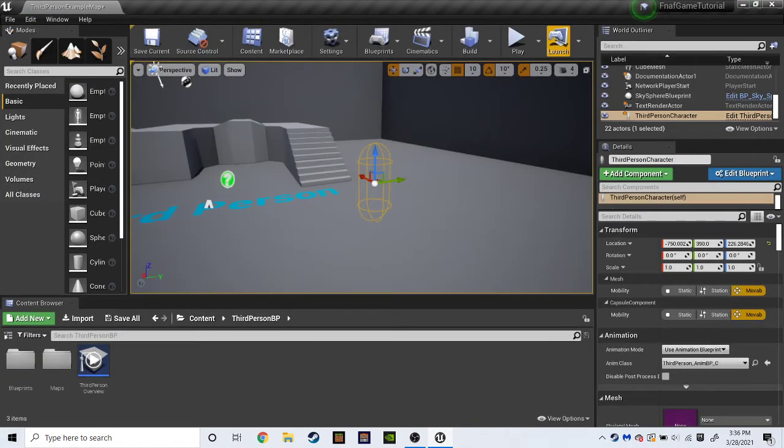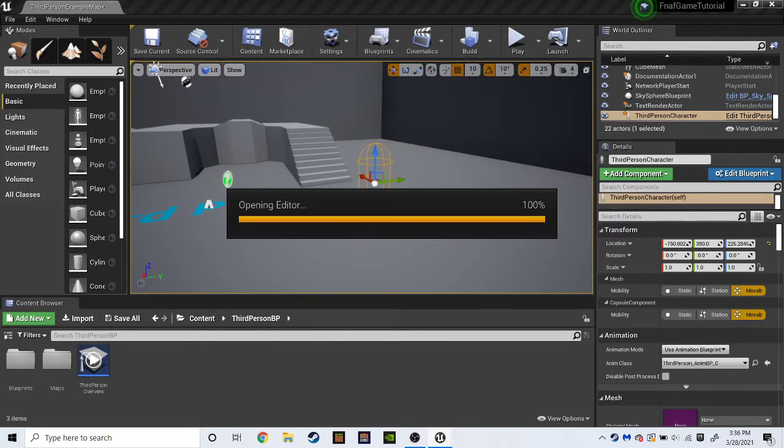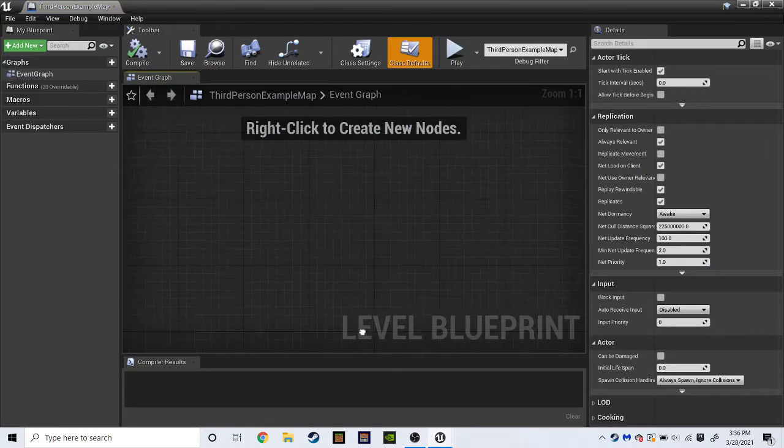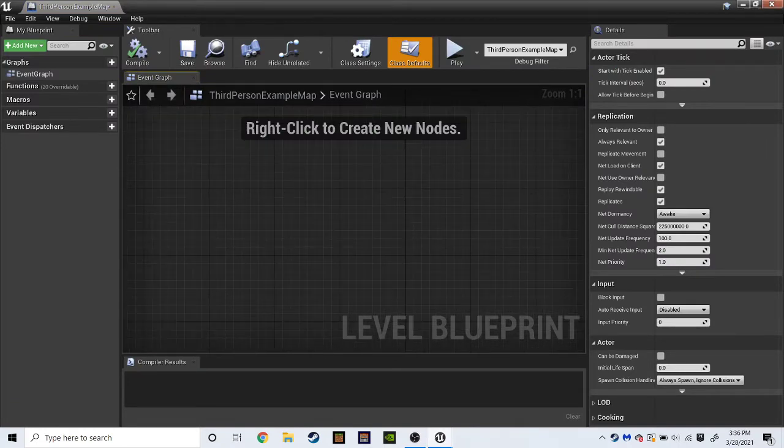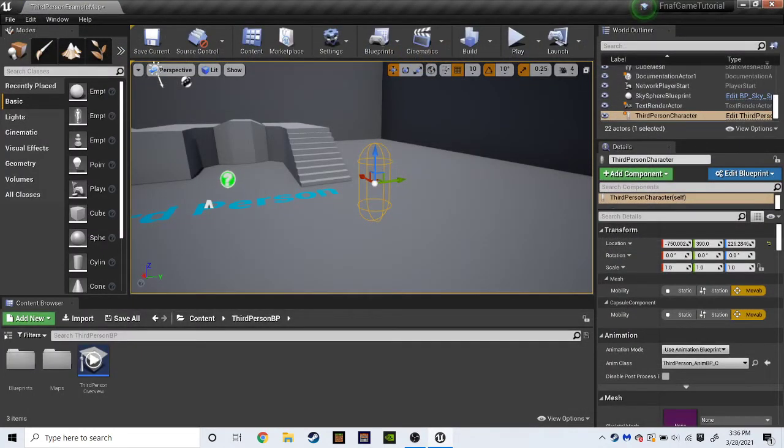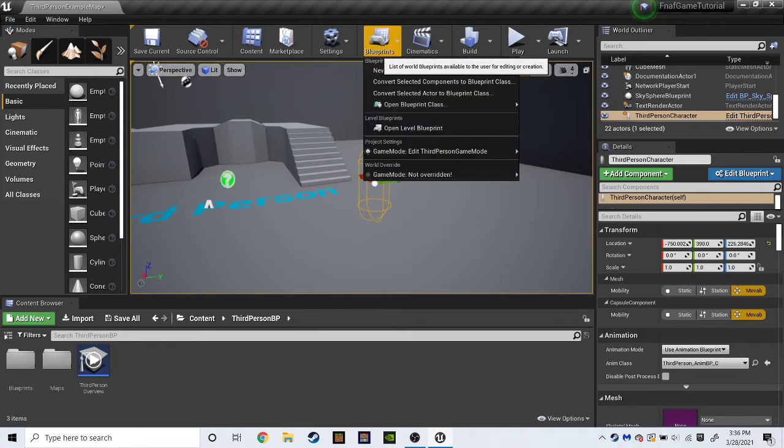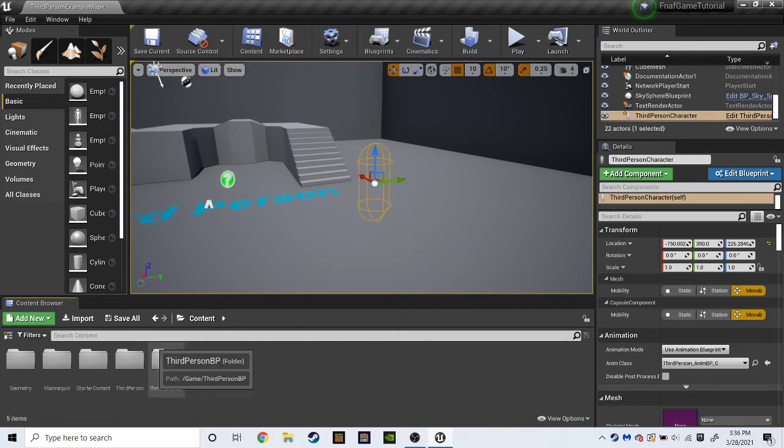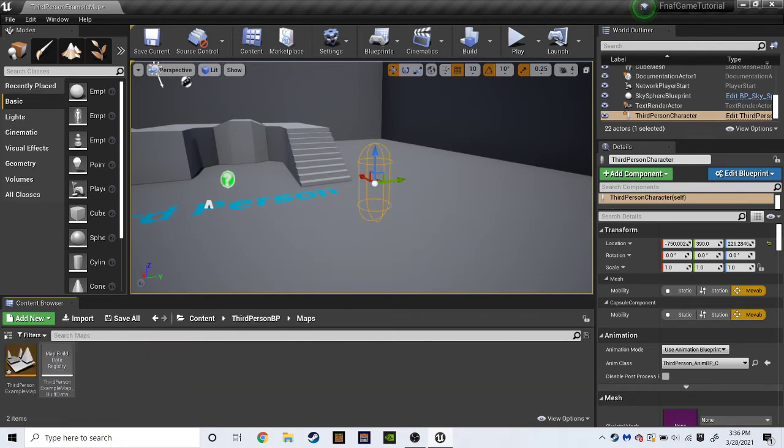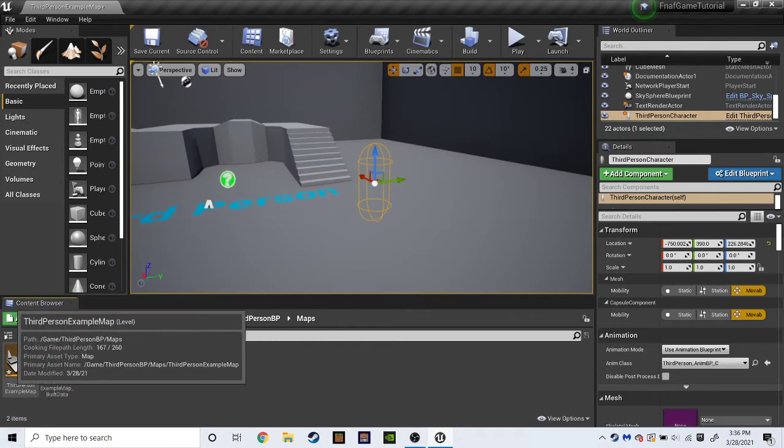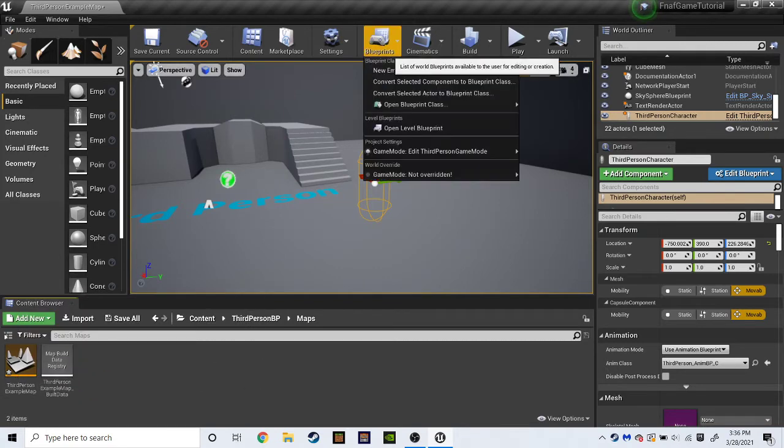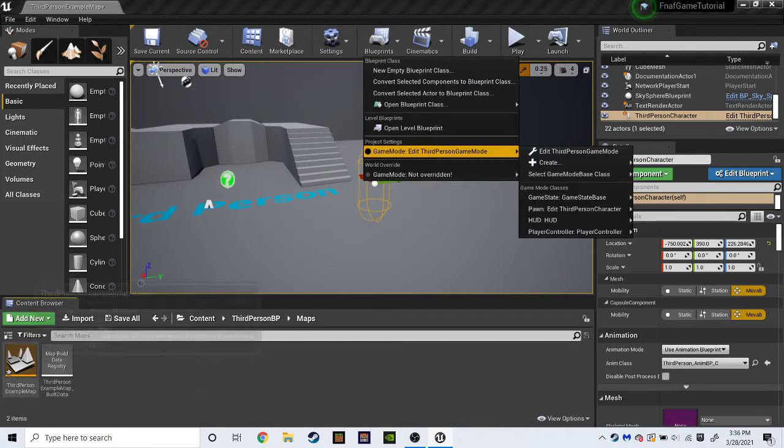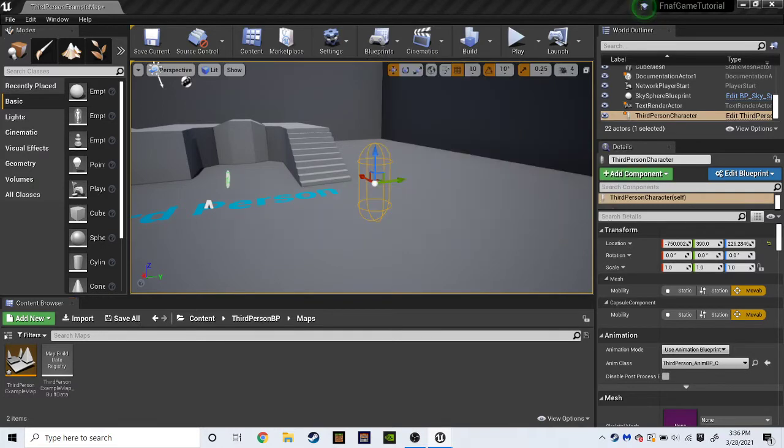And then click mesh. SK Mannequin. Clear. Compile. And save. And now, if you notice. And by the way, how I got out of there. You just click the X to get out of stuff. So when I. Oh, and by the way. If you want to access the level blueprint. Like, if you go to content. Third person BP. Maps. So, if you go to blueprints. Open level blueprint. It'll be the blueprint of this very map. However, we haven't done anything yet.